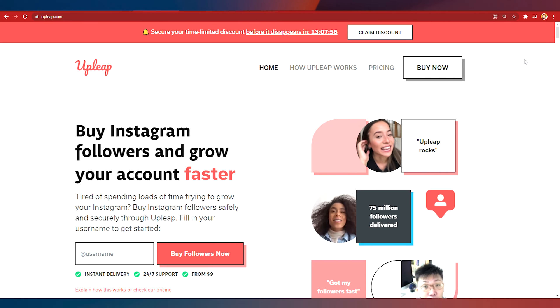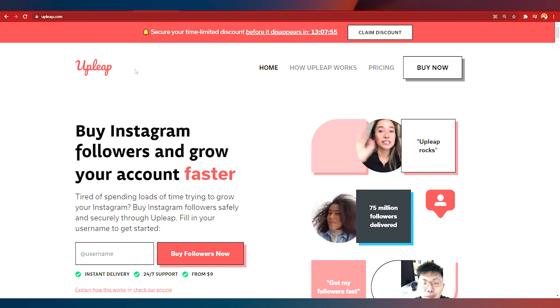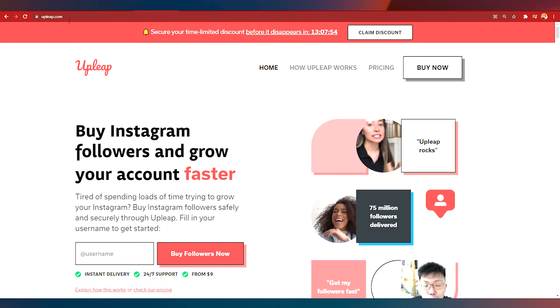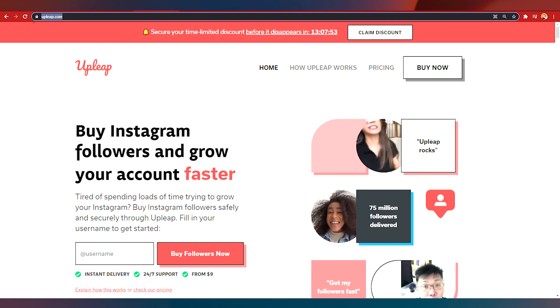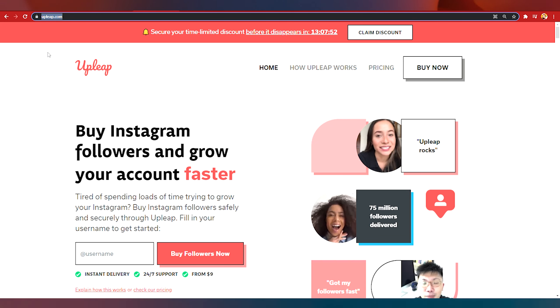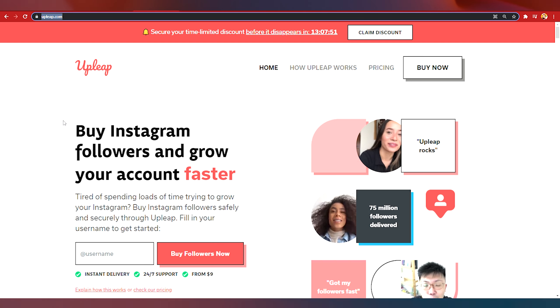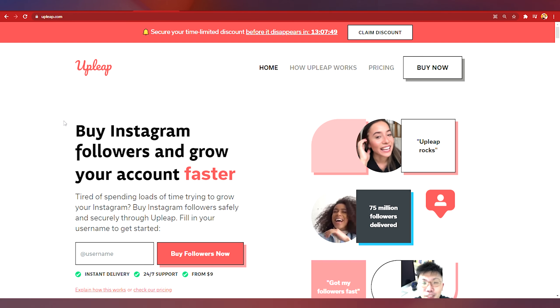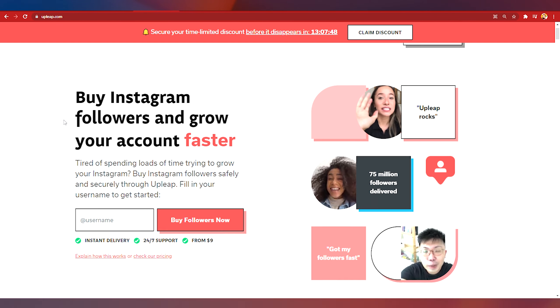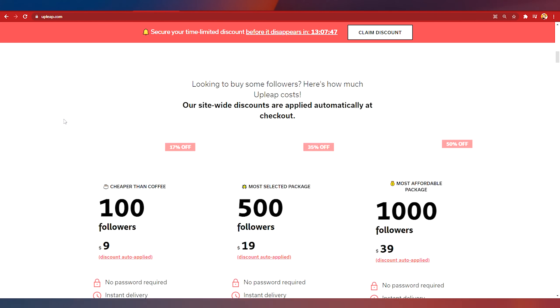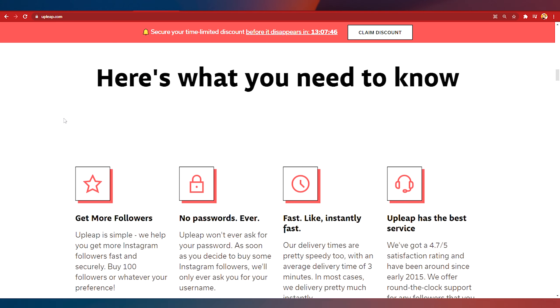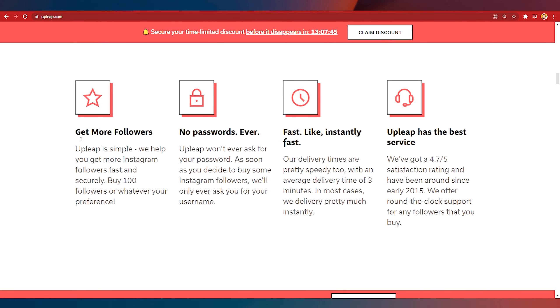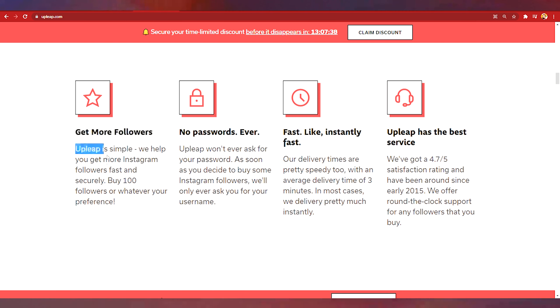First of all I want you to go to Upleap. As you can see here this is Upleap.com and I try my best to make it as simple as possible for you. As you can see here when I go on to the homepage of this website you can see get more Instagram followers with a dedicated account manager.